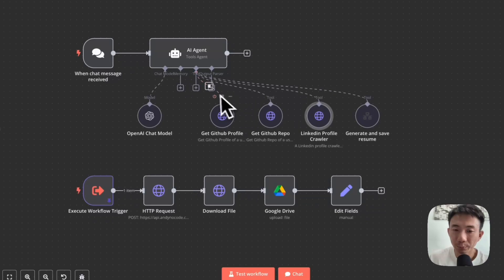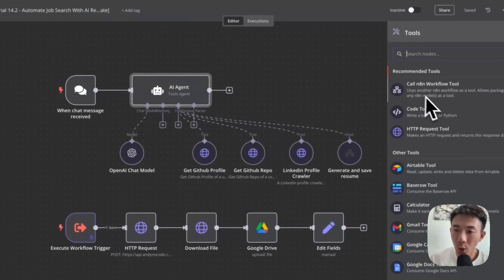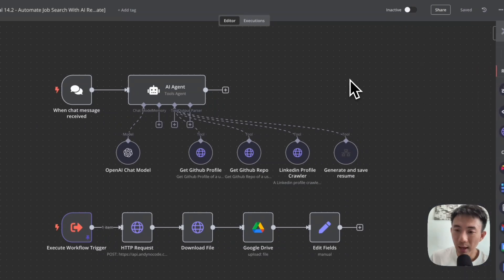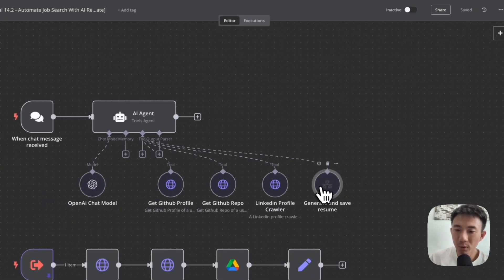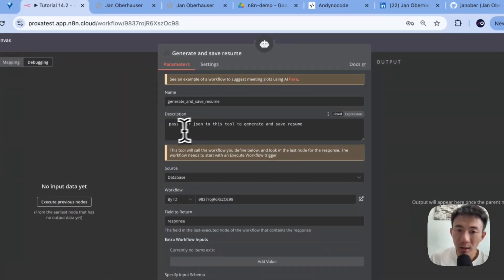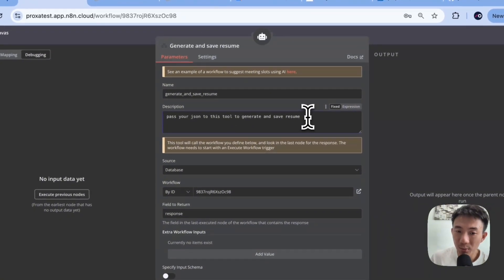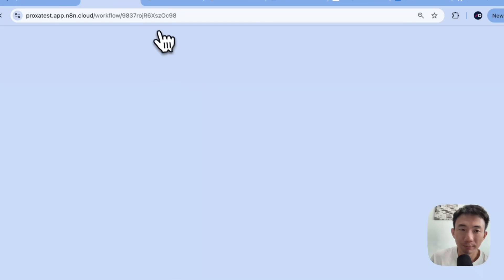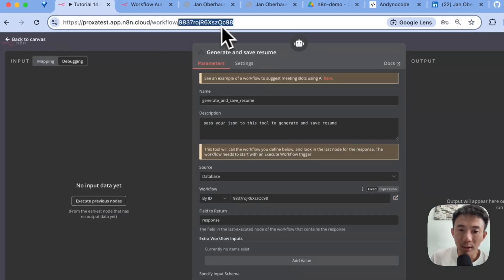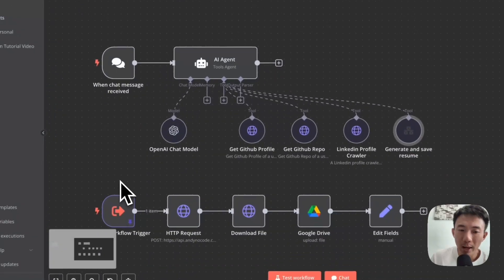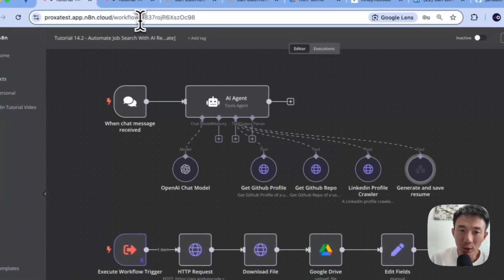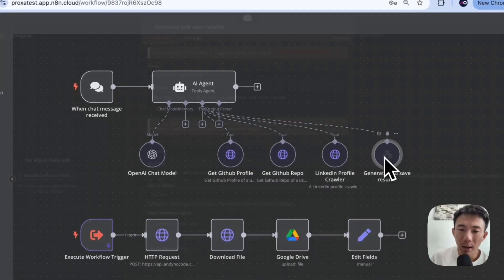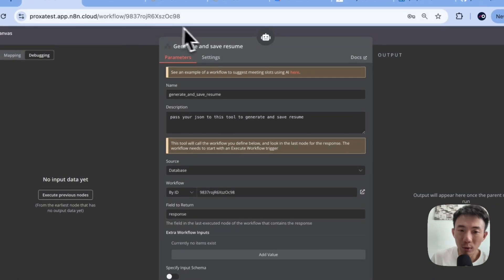we are going to use the tool called 'call n8n workflow tool.' This one. And then we are going to rename it to 'generate and save resume.' We are going to pass the JSON to this tool to generate and save resume. So for the workflow ID, this one. Basically, this is the workflow ID. So as we have the workflow in the same page here, we can just use this. Alright. And paste it here. Just copy this workflow and paste it here.